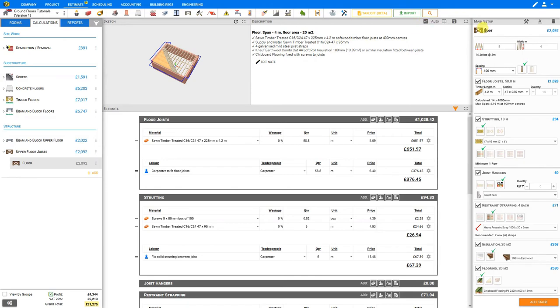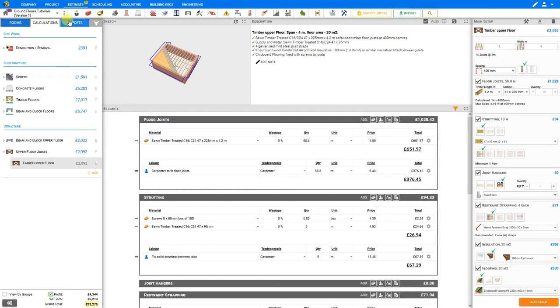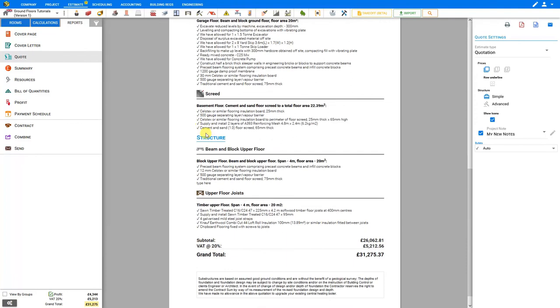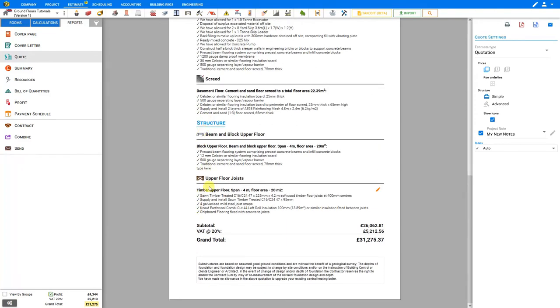Here we can update the name of our module, we'll call this timber upper floor, and that is automatically added to our description pane. And likewise, if we consult the reports tab, we can see our quotation here, we can scroll down and see our upper floor joists, here's the title we added timber upper floor, with our nicely written descriptions.